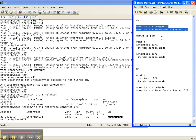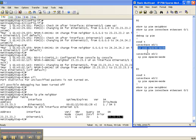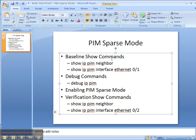So that is how you configure IP PIM sparse mode — you do it underneath the interface with this command right here. We started off with our baseline show commands of show IP PIM neighbor and interface to ensure that PIM had not been configured yet on our network. We enabled our debug command so that we could see how things unfolded as we enabled PIM sparse mode on the network, and then we verified with our show IP PIM neighbor and interface command that we did now have neighbor adjacencies and that there was truly sparse mode on the interface.